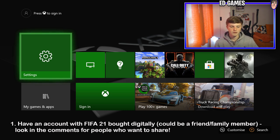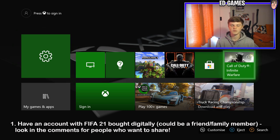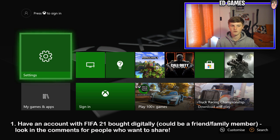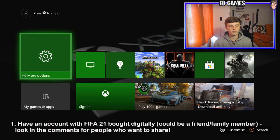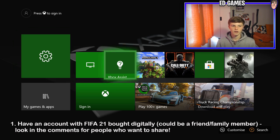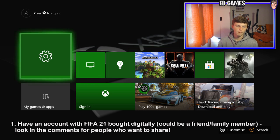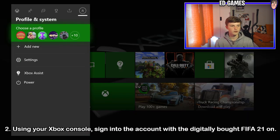And then you can either go half price or even get it for free — I got it for free because I'm giving my mate Xbox Live and he's giving me FIFA. So it's worked out both ways and a lot of people don't know about this method. So step one: have an account with FIFA 21 bought digitally. Look in the comments for people you want to share with, or they'll potentially share with you. That's step one.